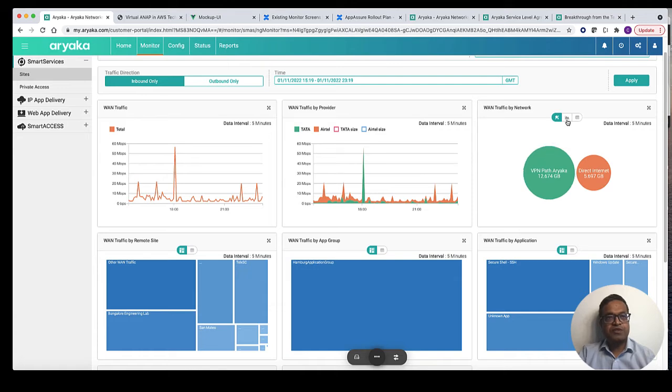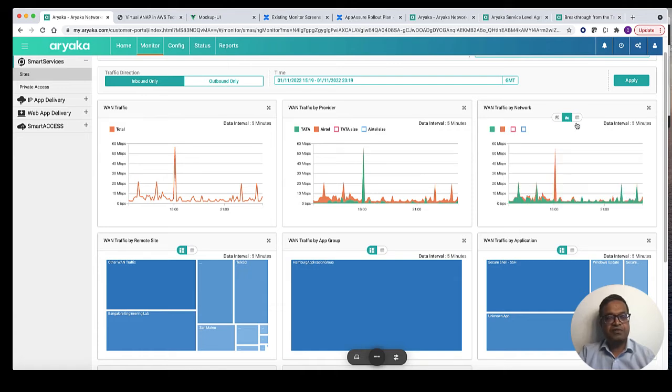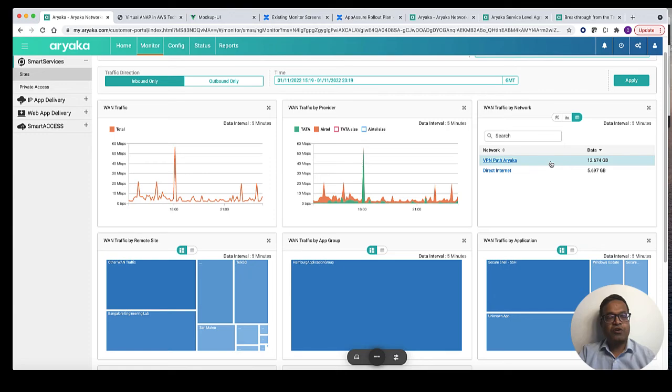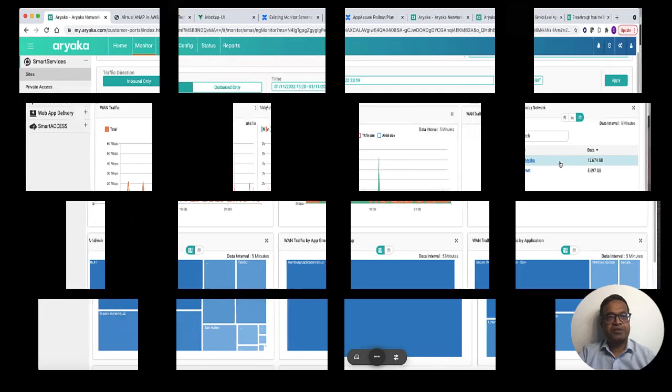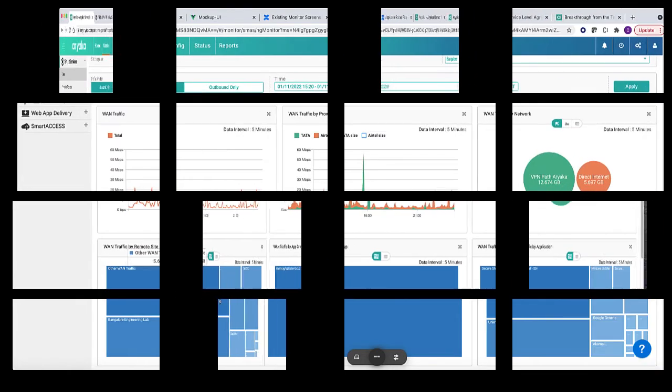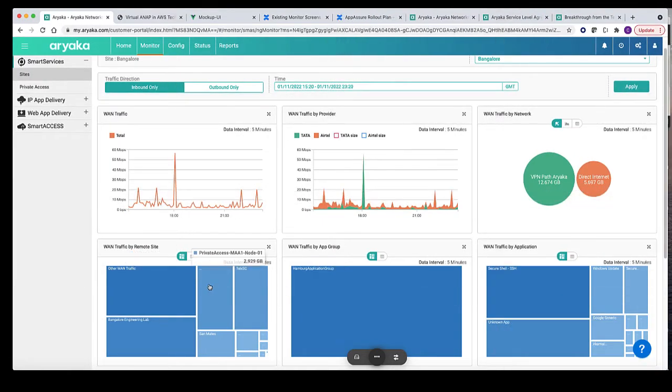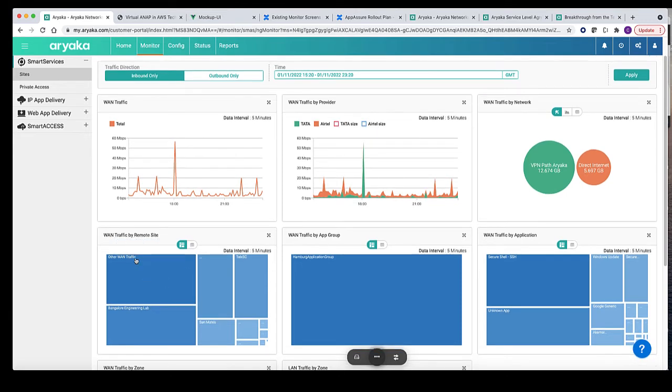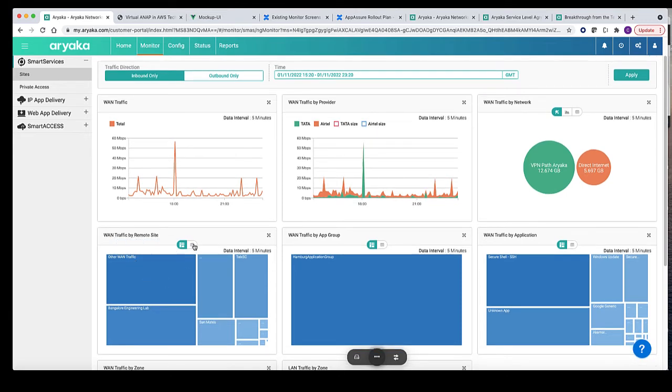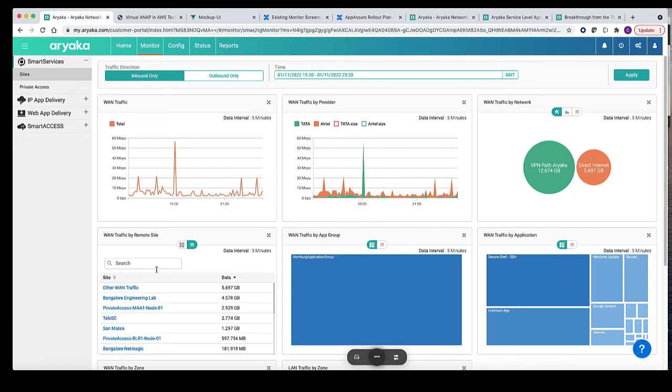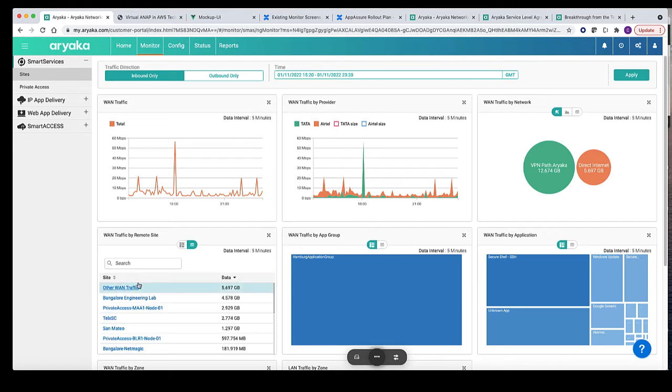Going back to our current network, you can observe the WAN traffic in time series format or also in a simple table format. The next graph shows the traffic distribution across the remote sites from reference site Bangalore. Any traffic that is not headed to the remote site is categorized under other WAN traffic.